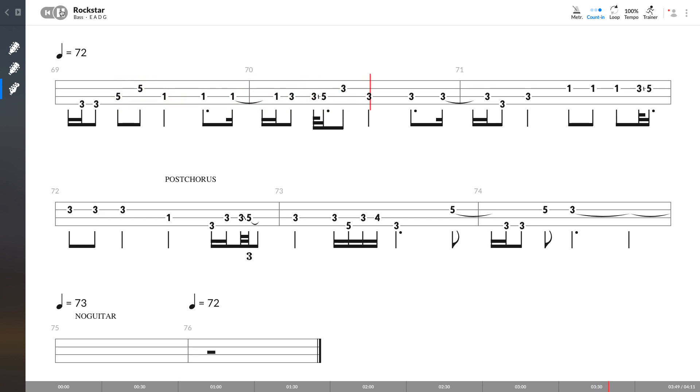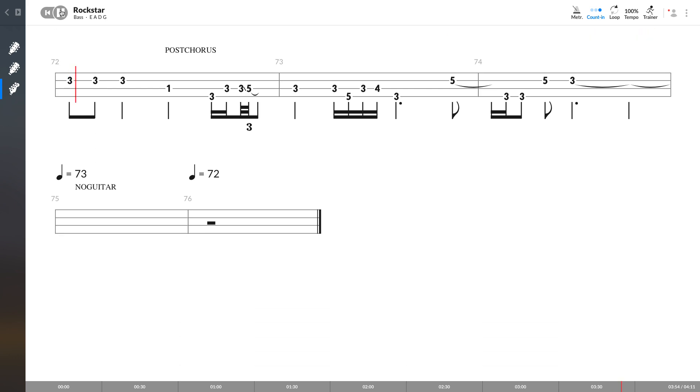And we'll hide out in the private rooms with the latest dictionary and today's who's who. They'll get you anything with that evil smile. Everybody's got a drug dealer on speed dial. Well, hey, hey, I wanna be a rock star.